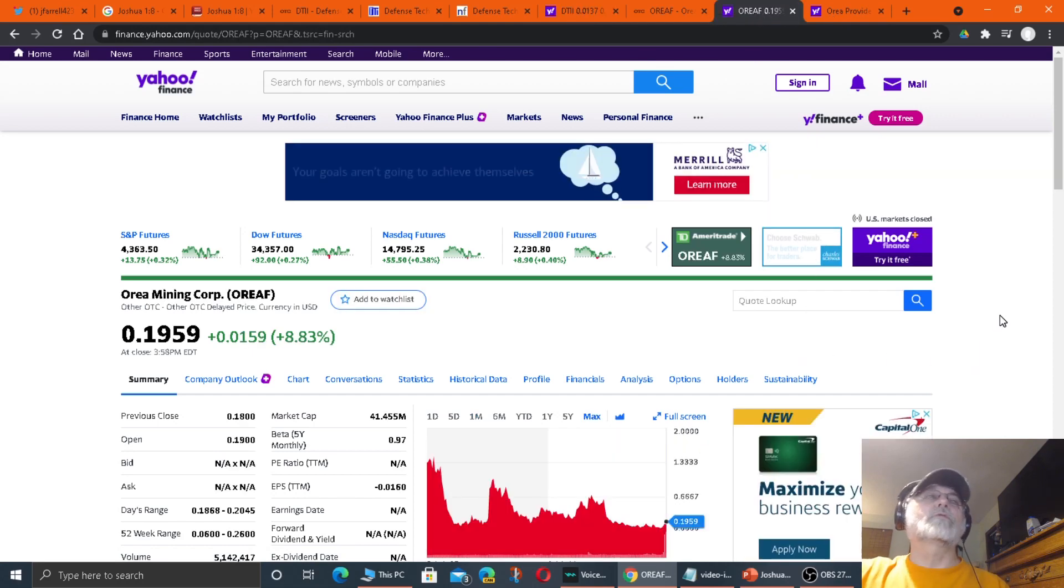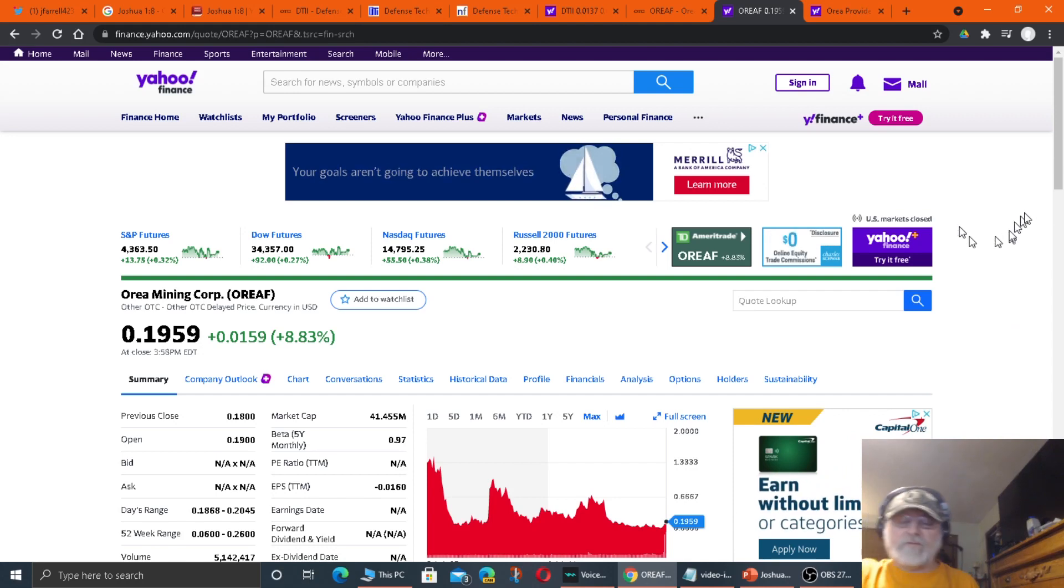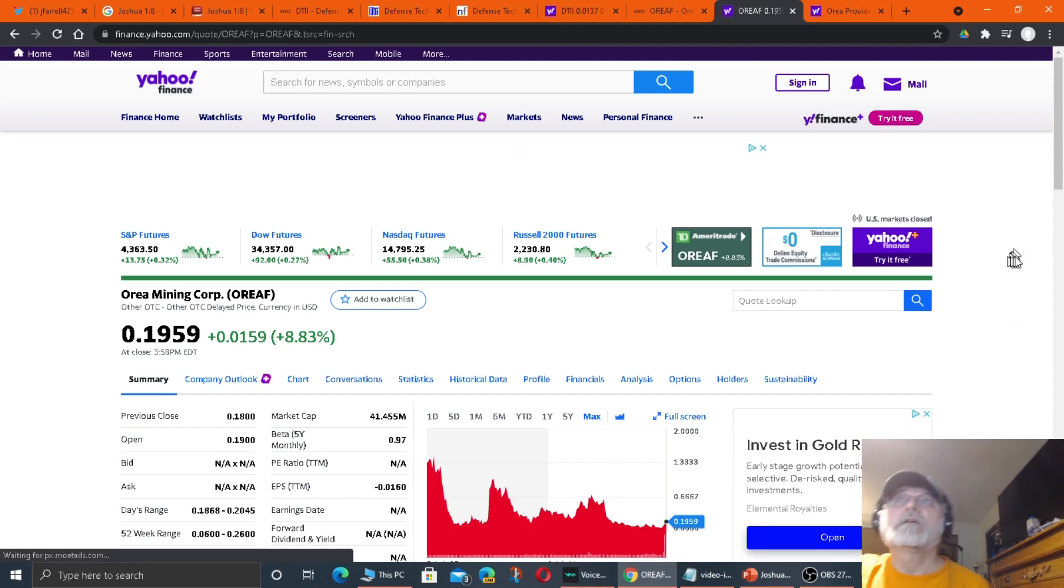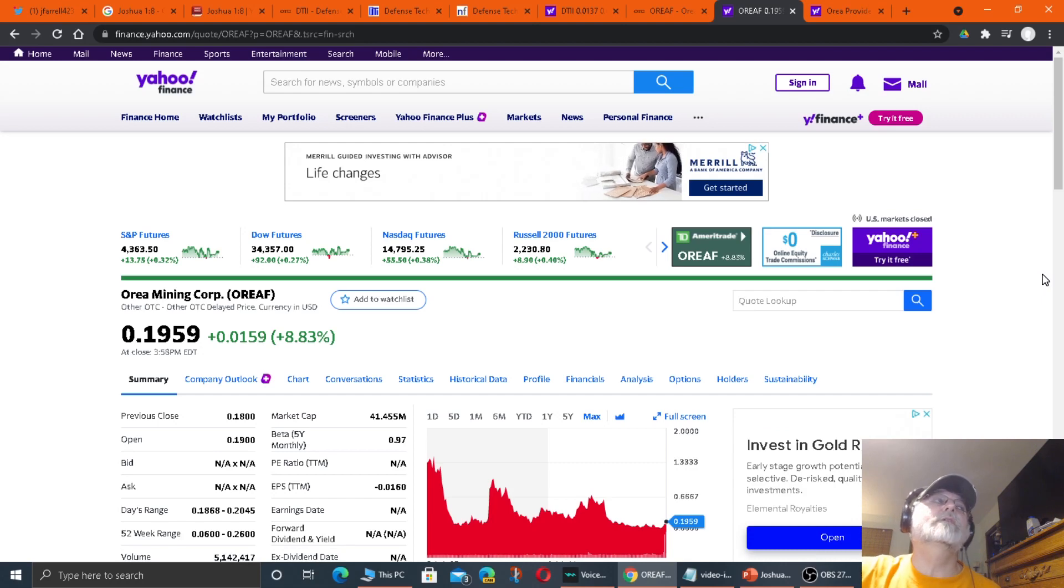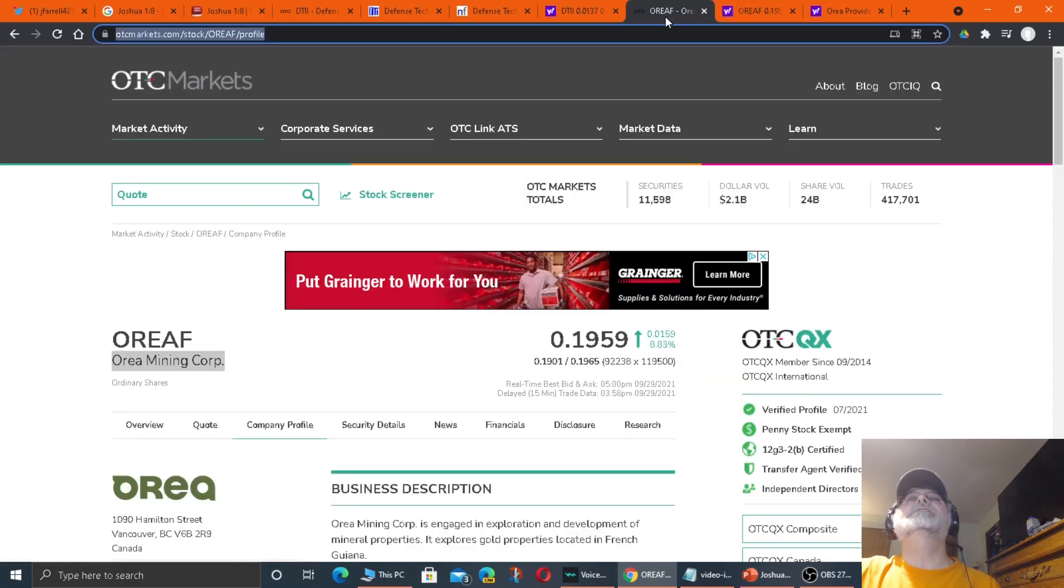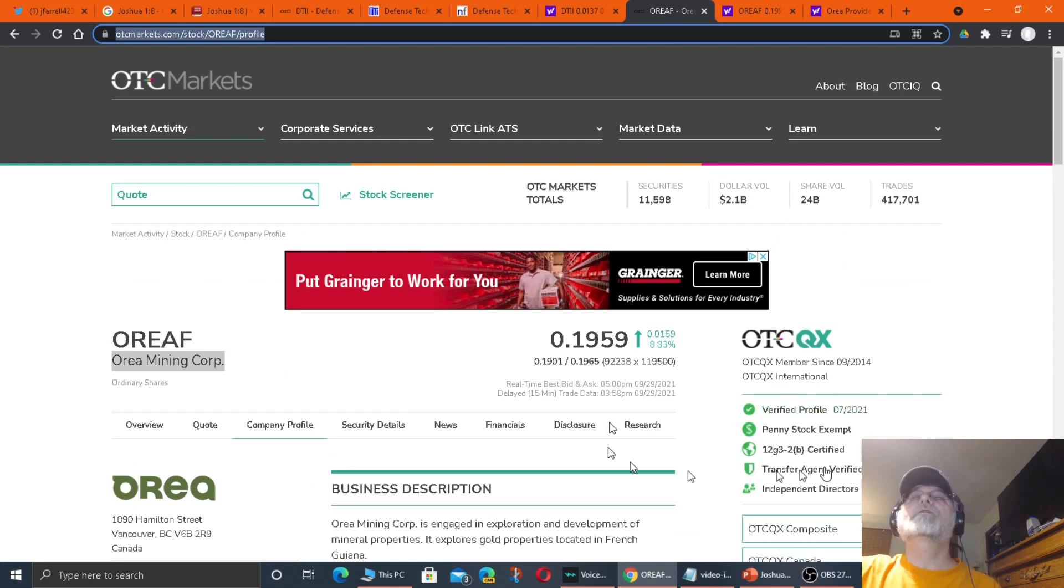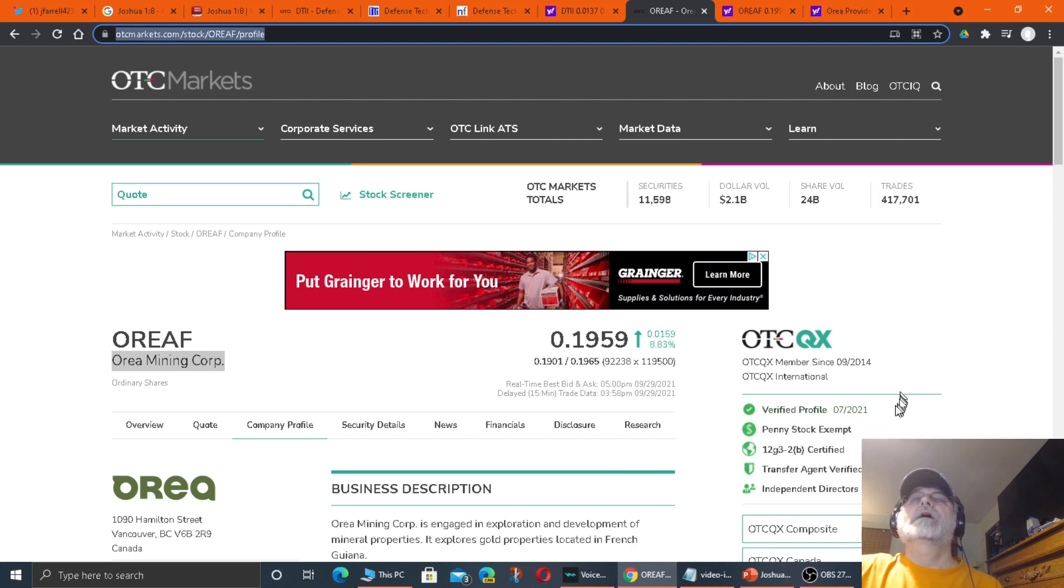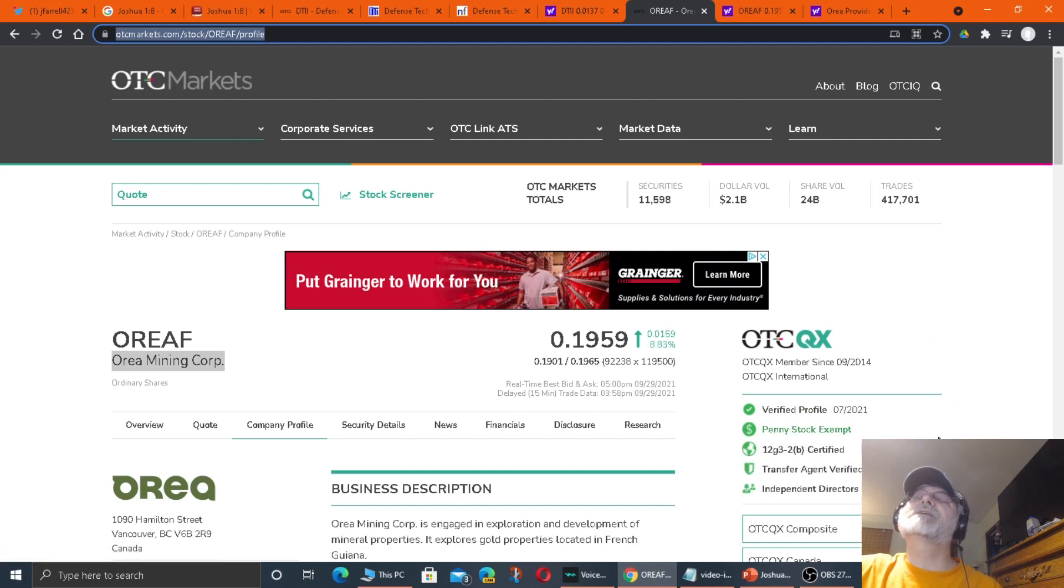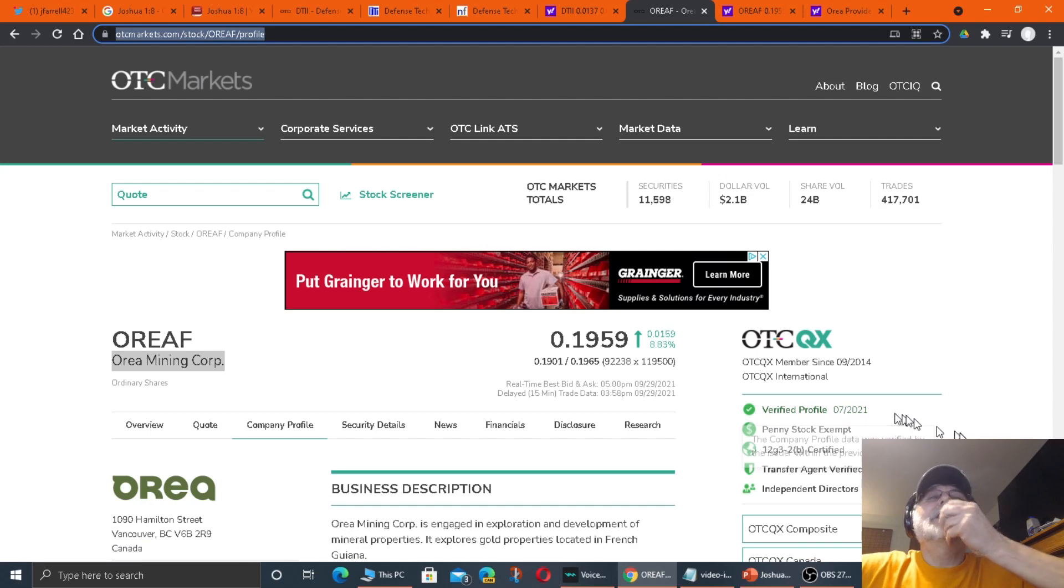They're releasing press releases to keep investors informed on what's going on with the companies. So they're being transparent. They're both, if you go out to OTC, they're both through OTC Pink.